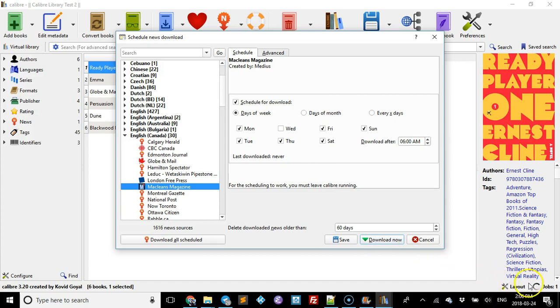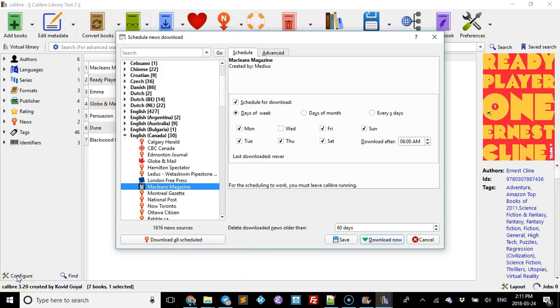So you can see it working down here. I paused the video for a minute there. As you can see now it's done. It does take a couple of minutes.